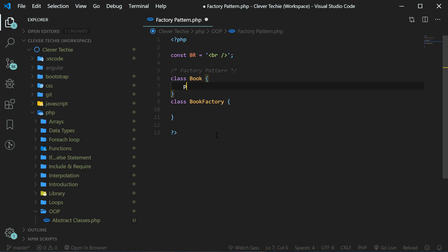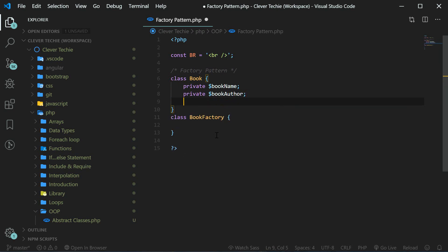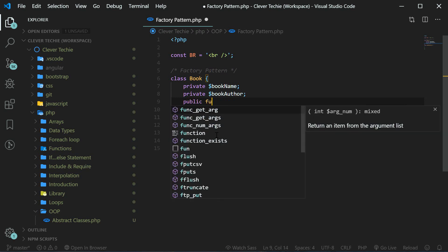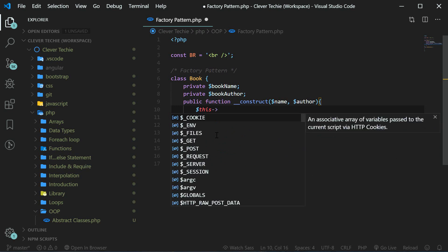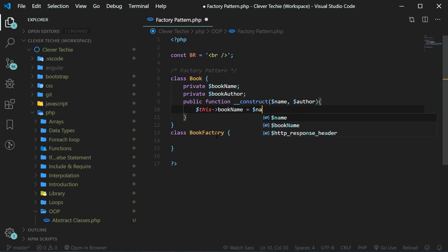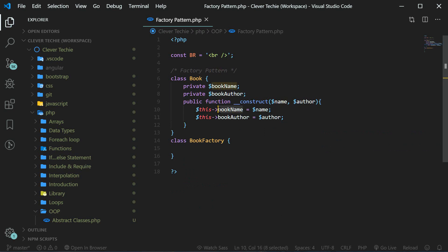Let's go ahead and create two private properties. One of them is going to be the book name, and the second one is going to be the book author. Let's also go ahead and create the constructor, which will create the variables for us, and set the properties to name and book author to the author. So the constructor is going to assign the property's book name to the given variable name, and the book author to the variable author, which will be provided by the user when the object is created.